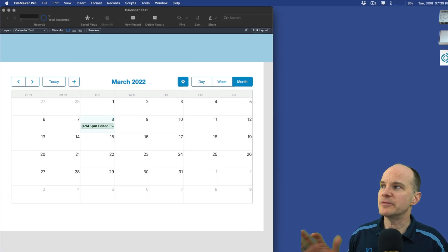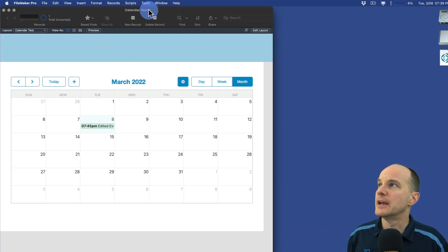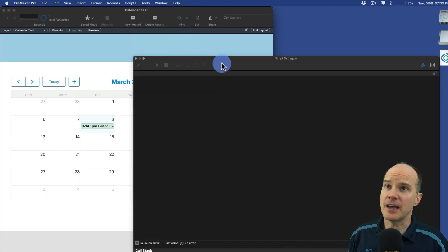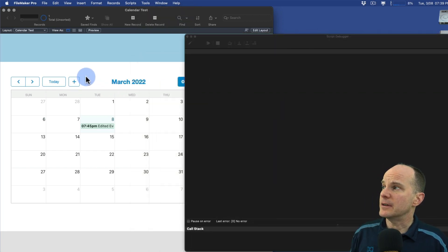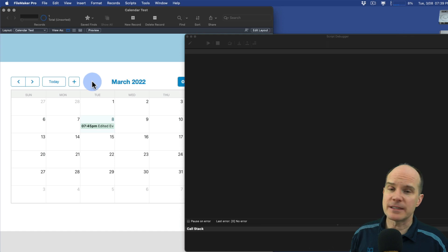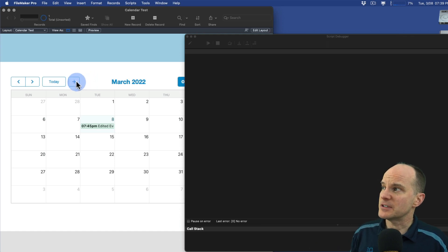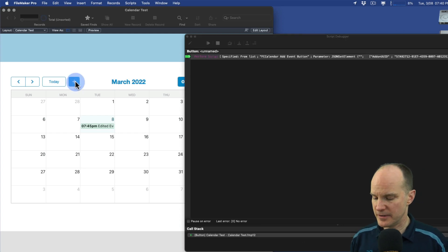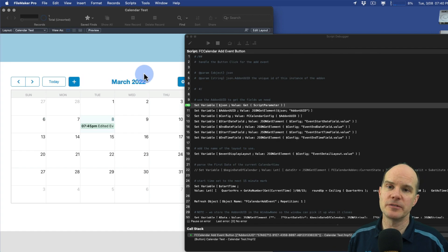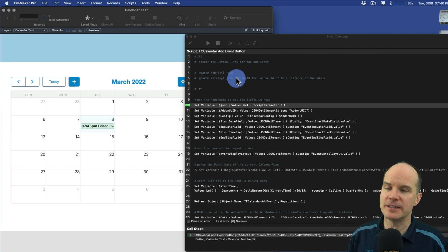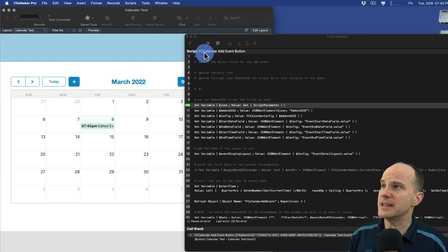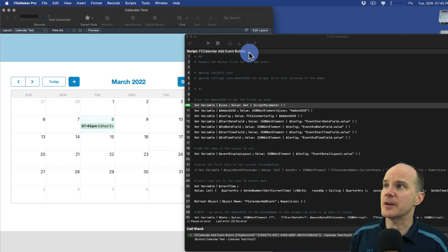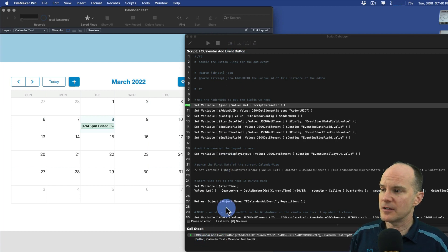The way I like to troubleshoot things like this, especially sophisticated add-ons where they're calling a lot of scripts back and forth, is I like to just put the debugger on and watch what it does while it's happening. That way, you'll know exactly what to expect and where to troubleshoot. So let's first analyze this plus button to see what script it calls and how this works. I'll click the plus button and then use F6 on the keyboard to start debugging it, stepping into each step. We can see the script it's currently calling is the FC calendar add event button script, and you can see it here in the call stack as well.